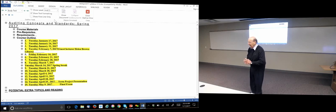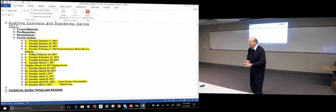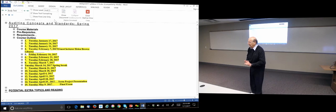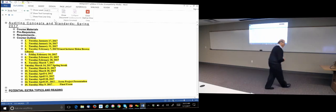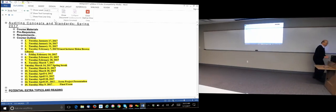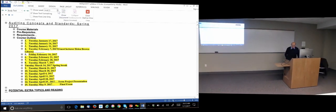We are going to have classes, we are going to have an exam, and we are going to have a paper. For the classes you're going to have to read the articles and present them. Andrea is going to allocate who does what article, and we'll be changing the syllabus a little bit over the semester depending on where our research interests go.